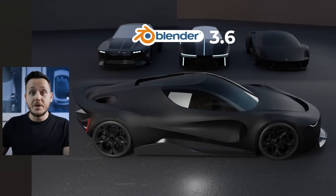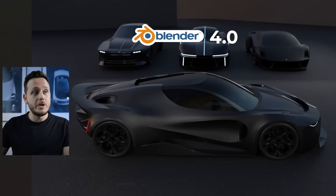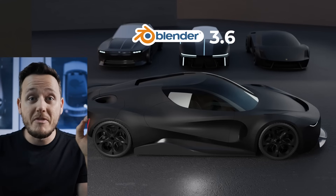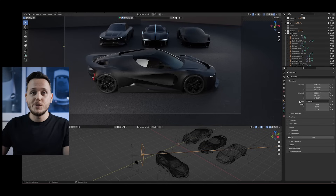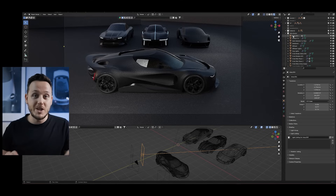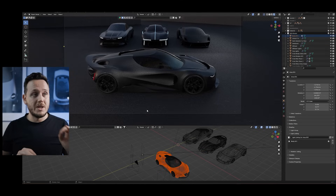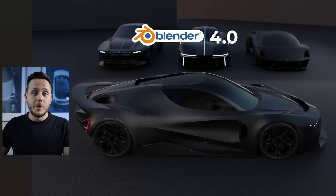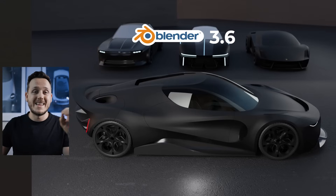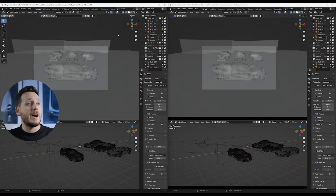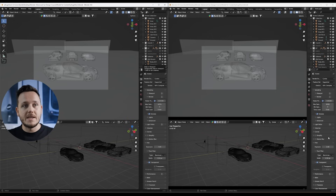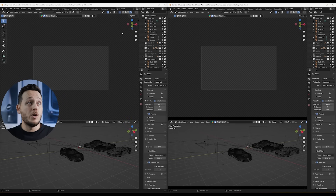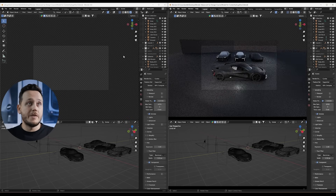Blender 4.0 vs Blender 3.6 — it is the same file. I'm going to show you this amazing Blender 4.0 feature which gives us a lot more control for the lights for our car designs. I have to show you the same file in both versions — nothing changed, I just rendered both in Cycles to show you the difference. On the left I have Blender 4.0 and on the right Blender 3.6.